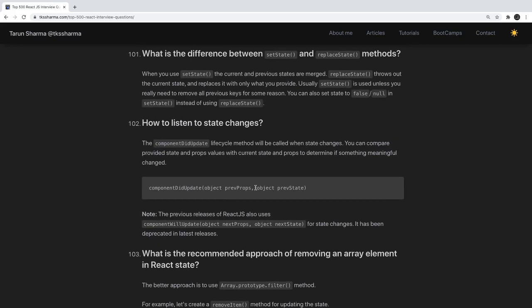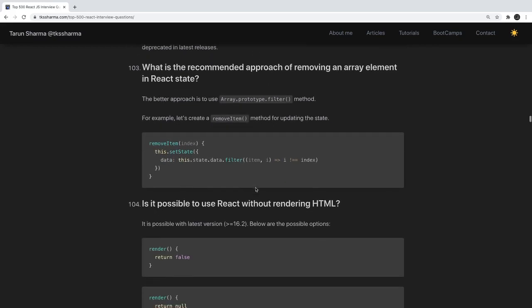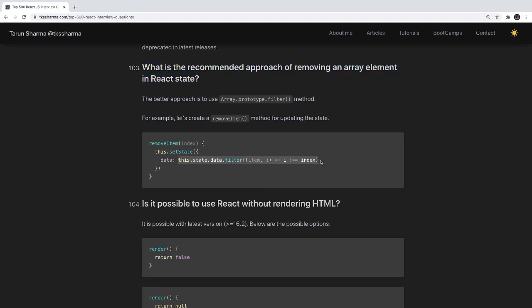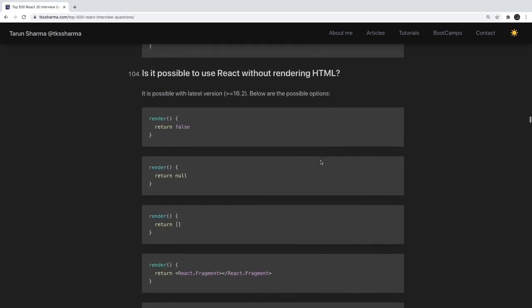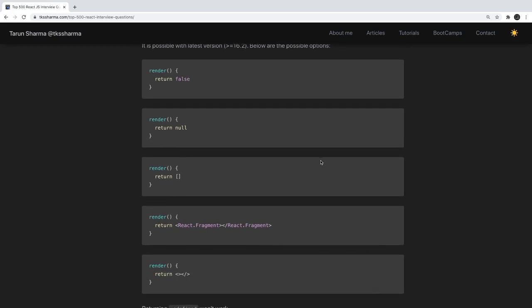How do you listen to state changes? You can use componentDidUpdate or the useEffect hook in a function component to listen for any state change. What is the recommended approach for removing an array element from React state? Use Array.filter, which always returns a new array without modifying the existing state. Always use immutable data structures — filter, map, Object.assign, and spread operators — which return new objects without updating the existing state.